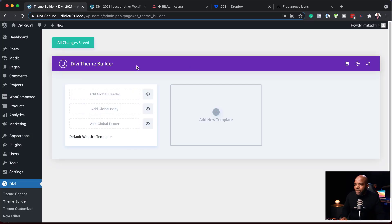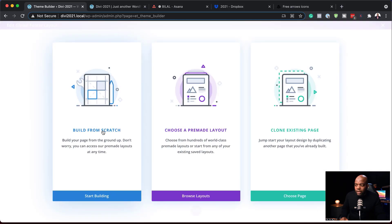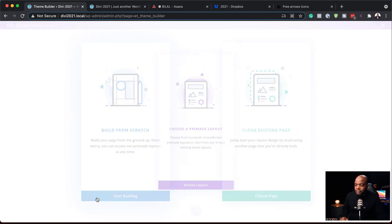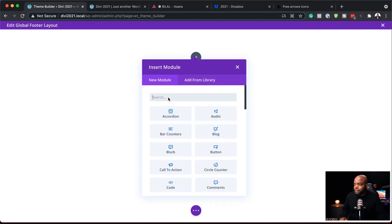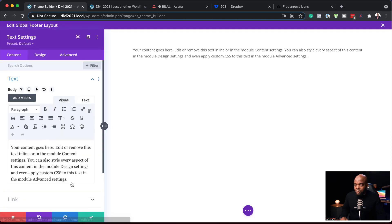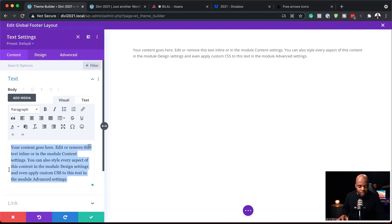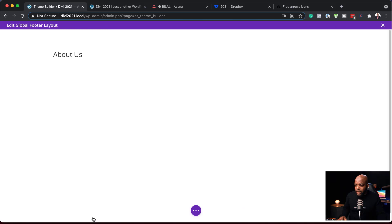Now that we're in the theme builder, we want to come here and add a global footer. I'm going to click on Add Global Footer and build it from scratch. I'll click Start Building and start with a single column. In that column, I'm going to add a text module and give it a title — let's say About Us — and make this Heading 2, then save.